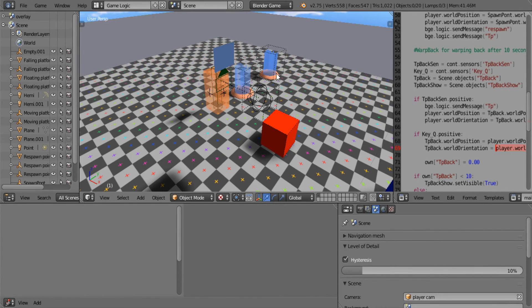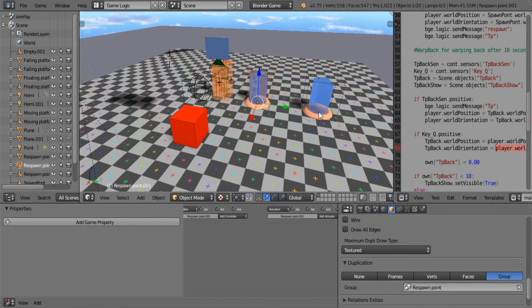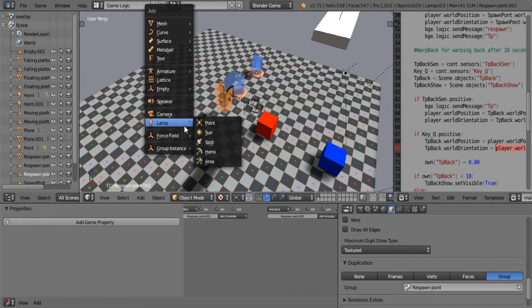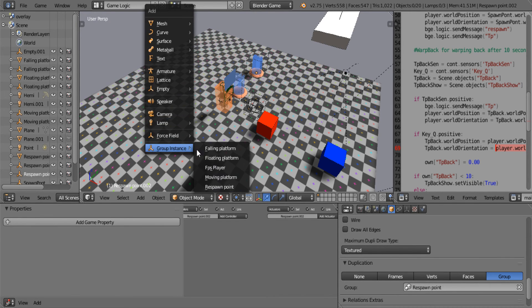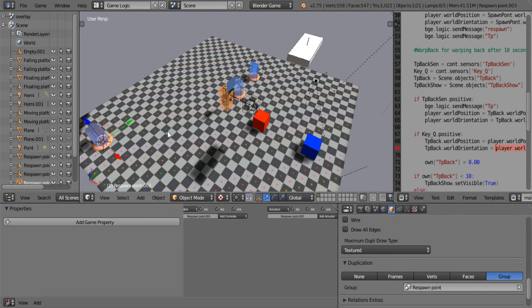Today I'm going to be going over Blender's equivalent of prefabs. So this is using groups. Now if you don't know what a prefab is, it's one object which all the other objects will reference.